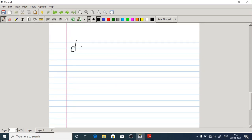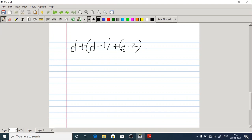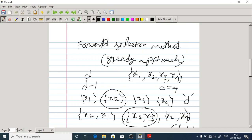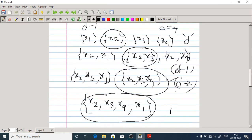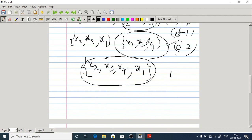If we want to generalize, the number of possible feature subsets we are trying to evaluate for forward selection is D + (D−1) + (D−2) + … In the worst case we go up to covering all features.